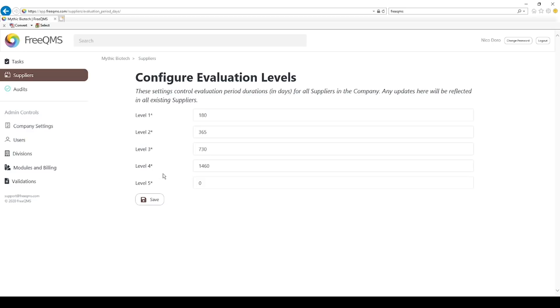FreeQMS default level 4 evaluation period is 1460 days, or four years. In a quality management system, a supplier with an evaluation period this long is generally a low-risk supplier that may be controlled with only a simple agreement. This is most likely a supplier that organization feels can be easily replaced, or a supplier with minimal effect on product quality.